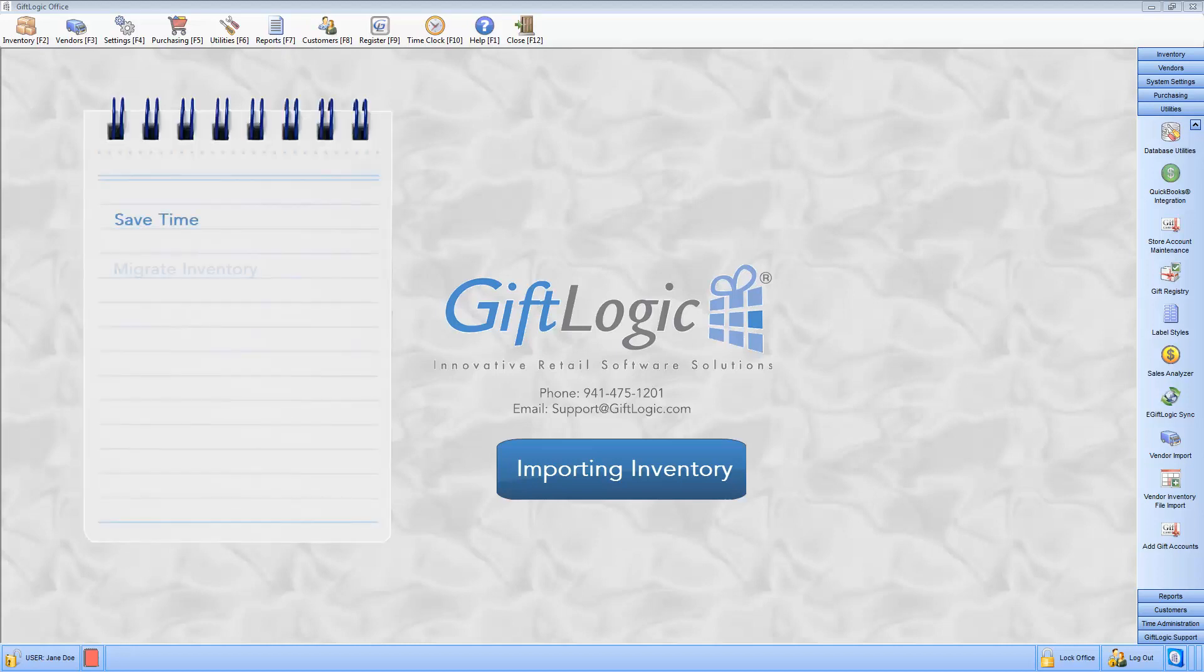Easily migrate information from another point-of-sale system. Utilize data previously created in Excel format. Virtually eliminate individual item entry.